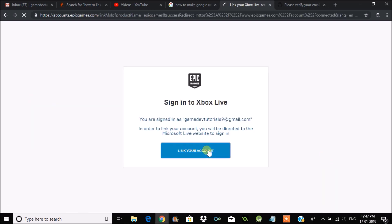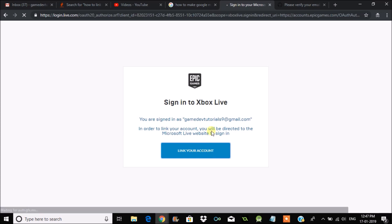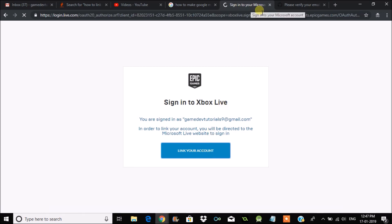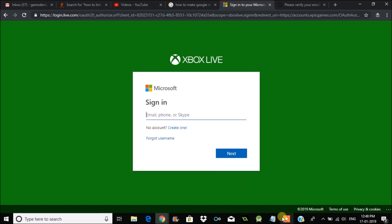You will also get a confirmation email stating that your Twitch account is linked to your Epic account. Likewise, you can click on Connect with Xbox One, enter your Xbox login details, authorize, and it will get connected to your Epic account. This is how you connect your Epic account to various other accounts. I hope you liked this — thanks for watching, have a nice day!